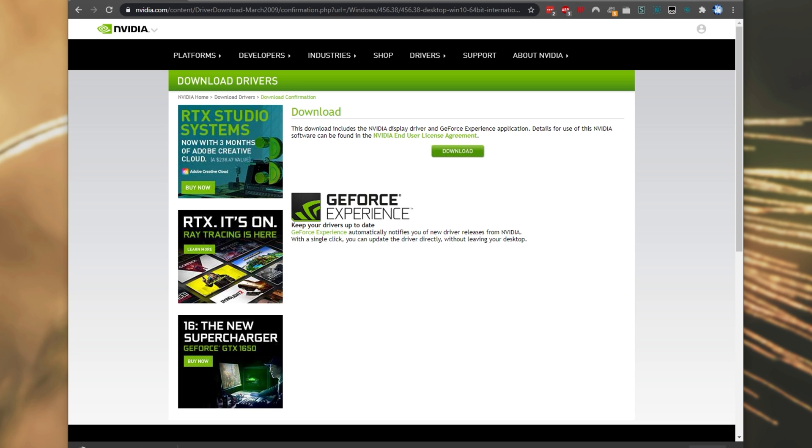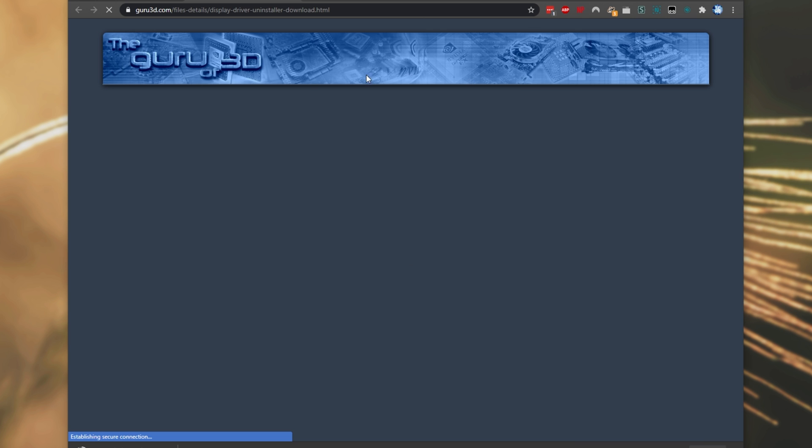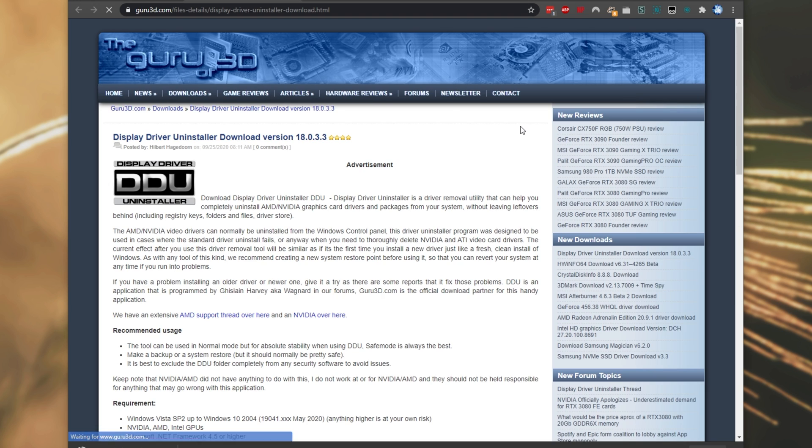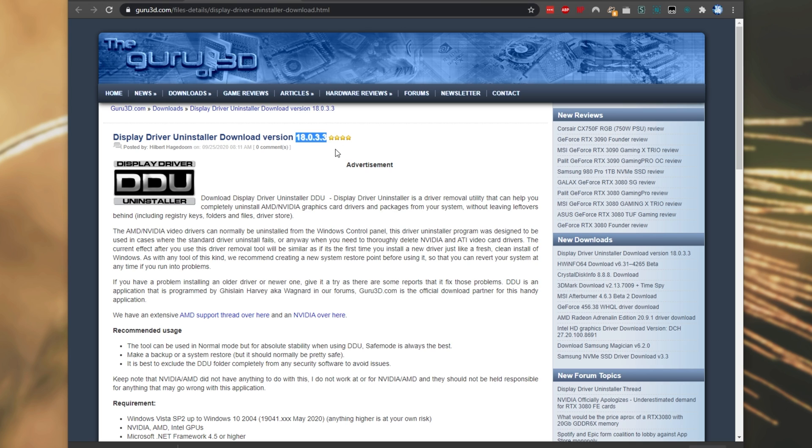Then, on top of having the actual graphics driver, we'll need another program, and that program is Display Driver Uninstaller, DDU. Link down below is this Guru 3D page over here. Display Driver Uninstaller, version 18.0.3.3. This is currently the latest version at the time of recording, but it may be different for you.